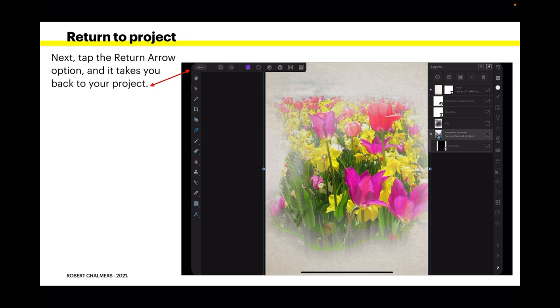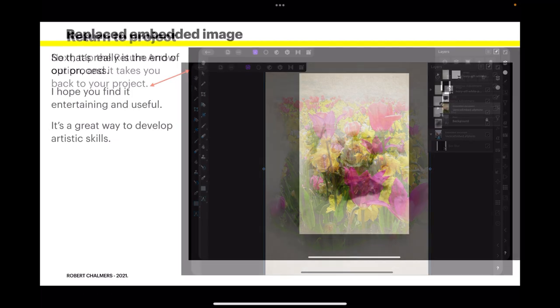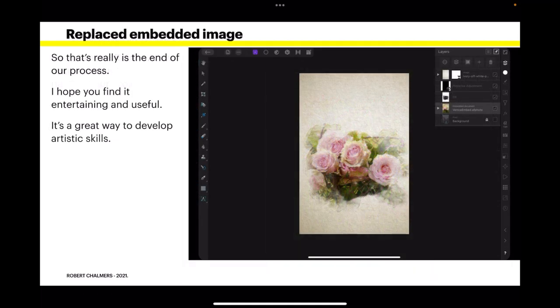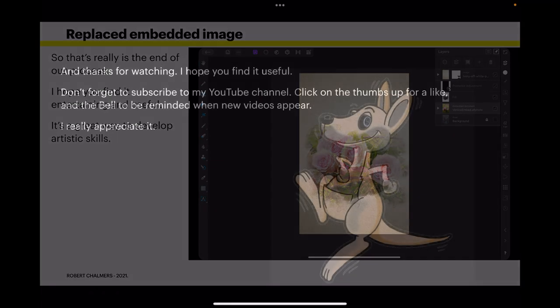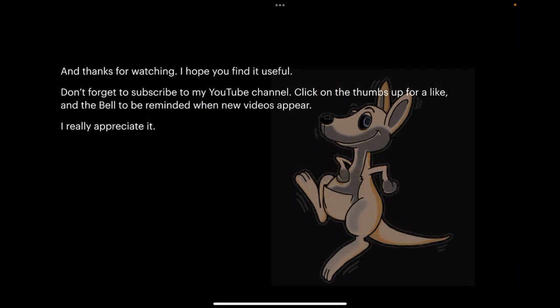And you can do that with virtually any image. So that's really the end of our process, and you can see I've got another bunch of flowers there. I hope you find it entertaining and useful. It's a great way to develop artistic skills as well. And thanks for watching. I hope you find it useful.